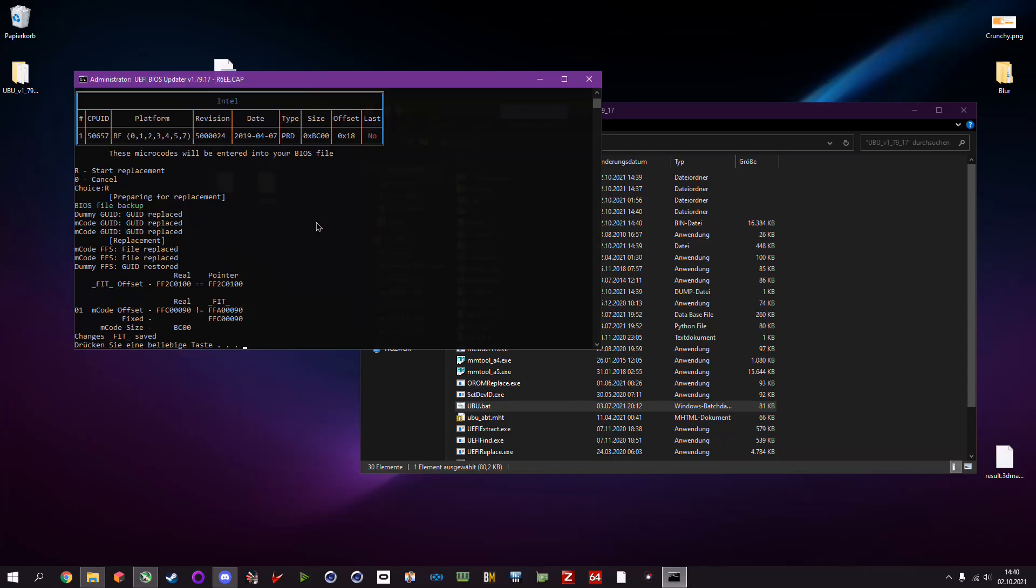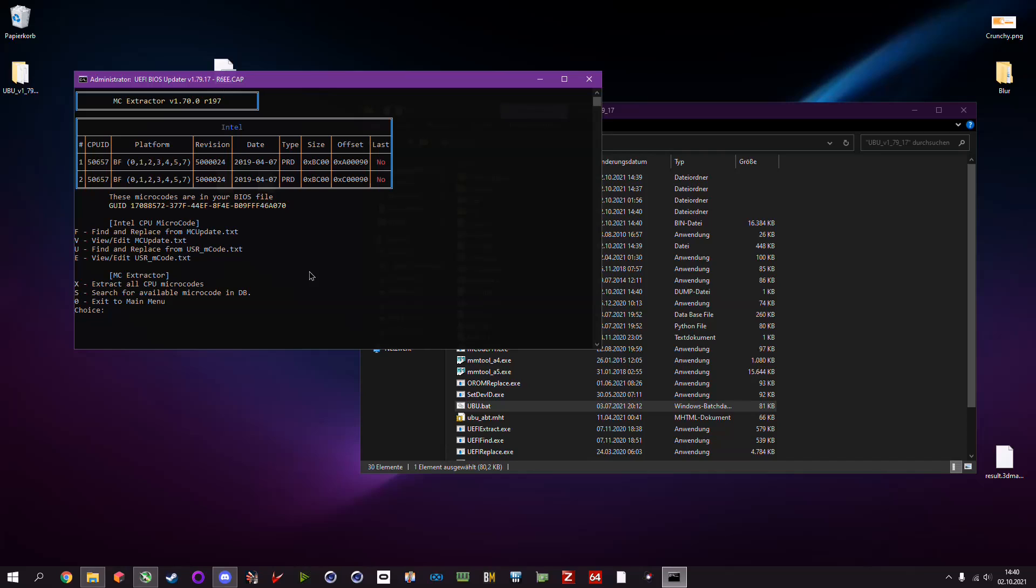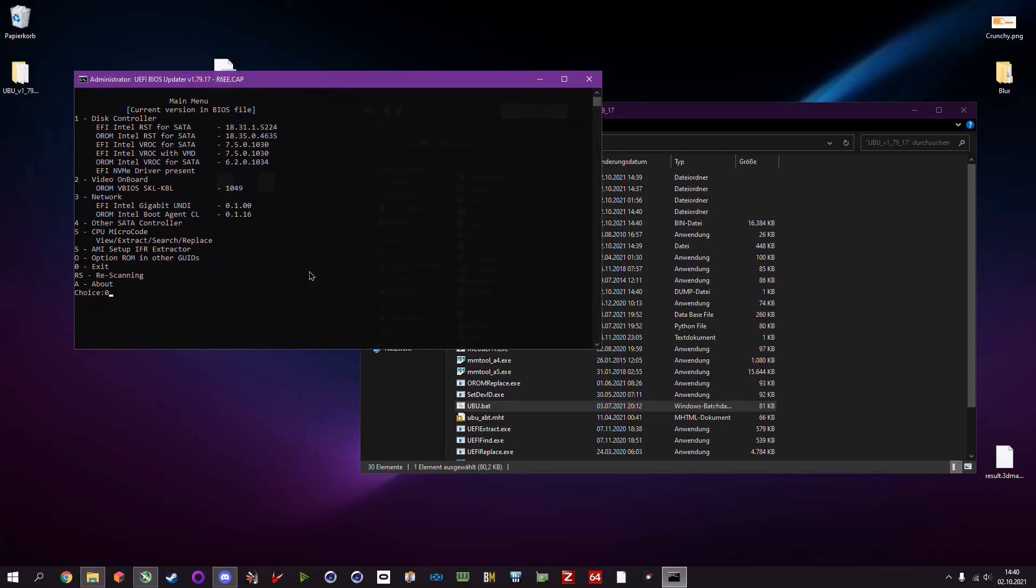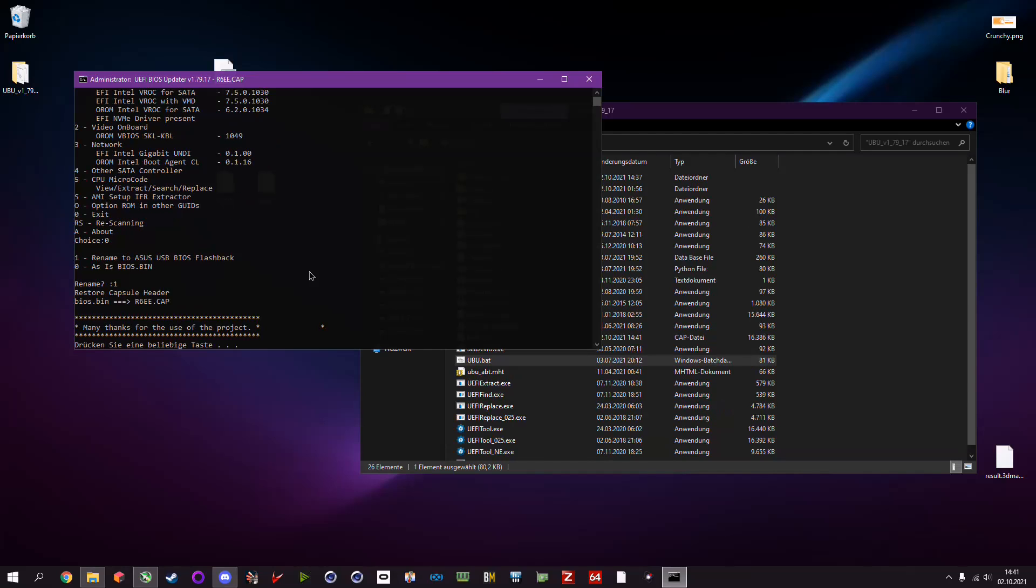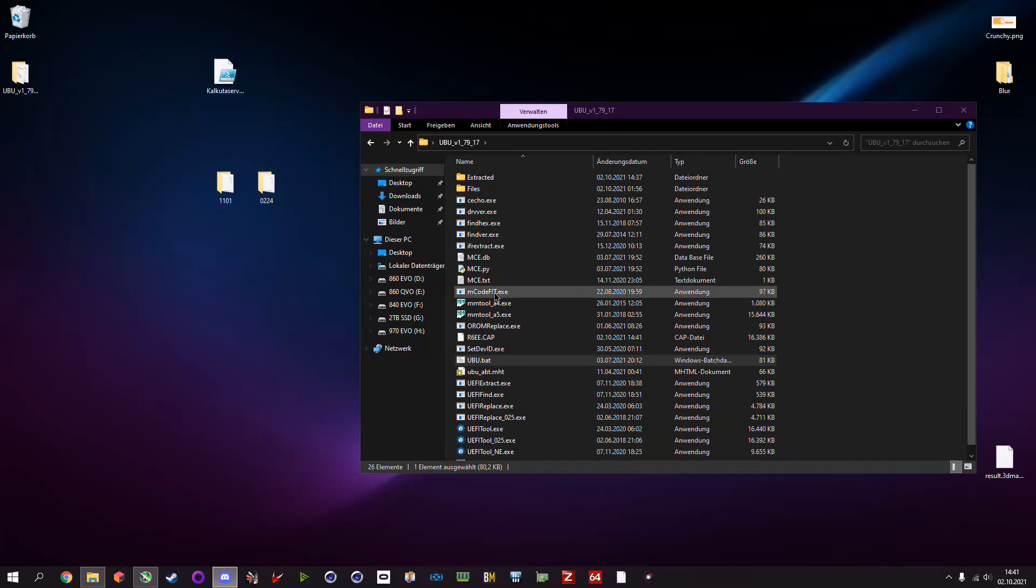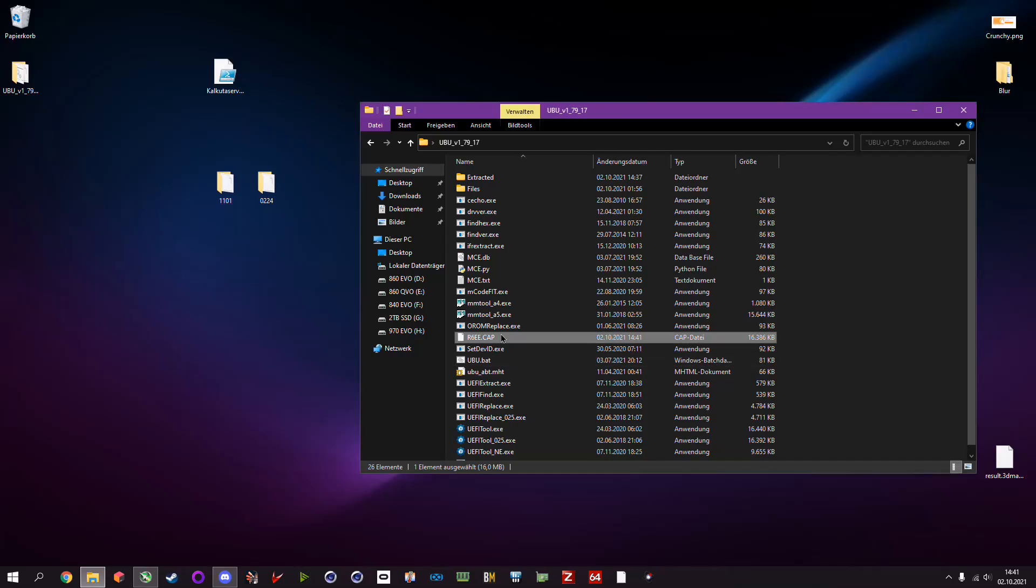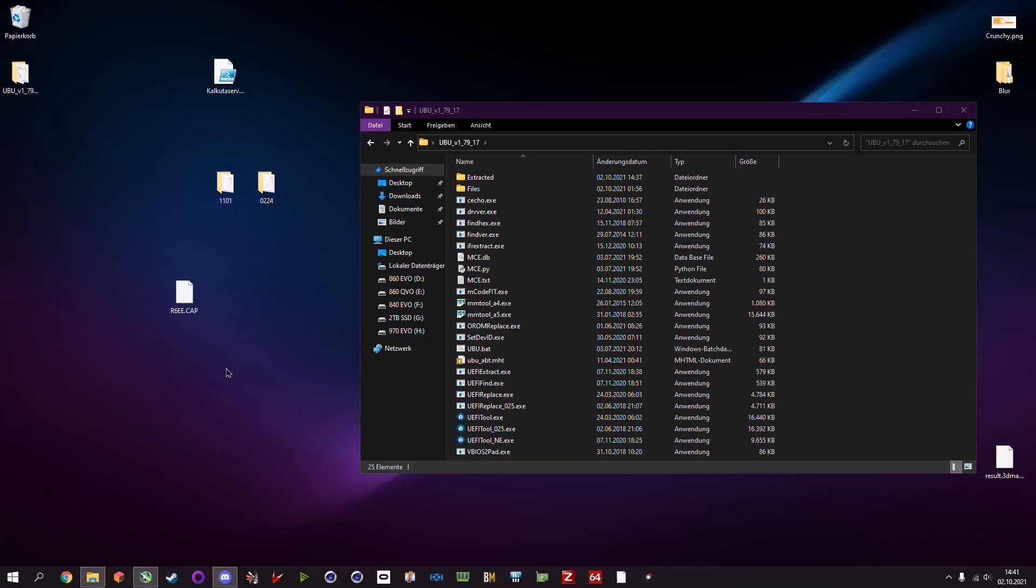And in theory it should work easily. As you can see, no errors. Now we can hit the enter key or any key, and then zero again, zero. And this time we want to type in 1 to rename it to a flashable BIOS. And it changed the name of the BIOS to one that is usable. Now we can hit again any key. In the root folder we can see our BIOS that we just modified. Basically it's ready to go and ready to flash. It was a pretty simple process to insert this microcode into this BIOS.